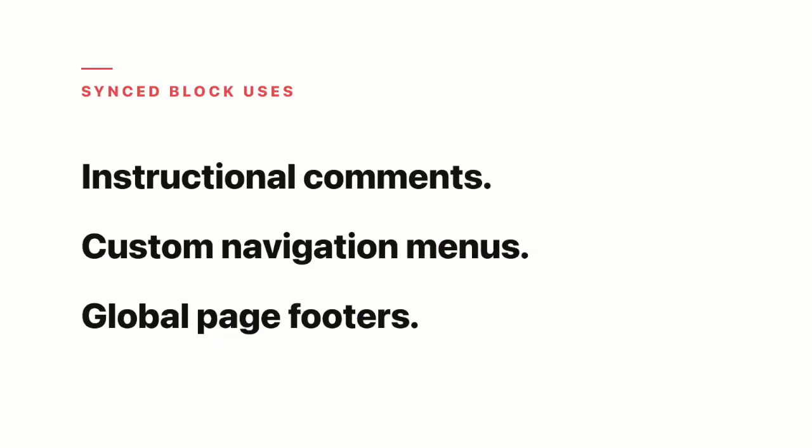But with Synced Blocks, a single update addresses them all, which saves loads of time while keeping your information accurate and consistent. So a few common uses of Synced Blocks are instructional comments for users, which is my personal favorite, but also custom navigation menus, as well as page footers that appear globally across all pages in your workspace. And these latter two are particularly useful in public-facing websites that are published with tools like Super.